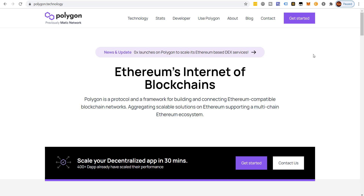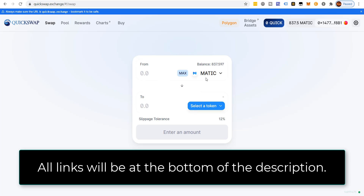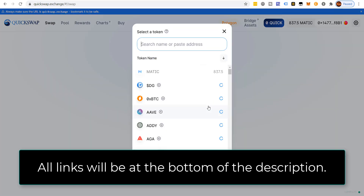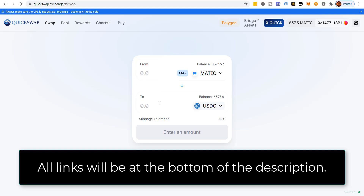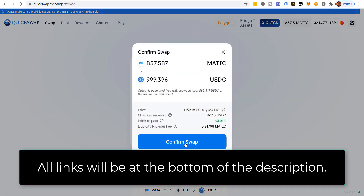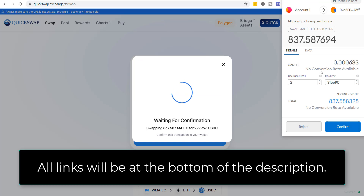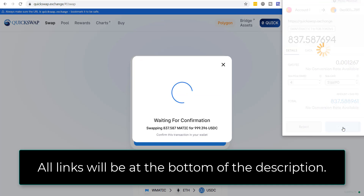The first thing you want to do is come over to QuickSwap.exchange and we're going to convert our MATIC tokens to USDC. We've got our MATIC here — just a little under a thousand. We'll swap and confirm. I always like to bump up the gas once or twice to speed up the confirmation.